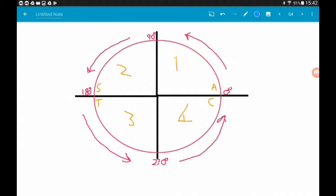A brief recap of a CAST diagram: we split the 360-degree rotation into four quadrants. Starting top right is quadrant one, top left is quadrant two, bottom left is three, bottom right is four. As we go around anti-clockwise our angles increase — the positive x-axis is zero degrees, positive y-axis is 90, negative x is 180, negative y is 270, and back to positive x-axis is 360.